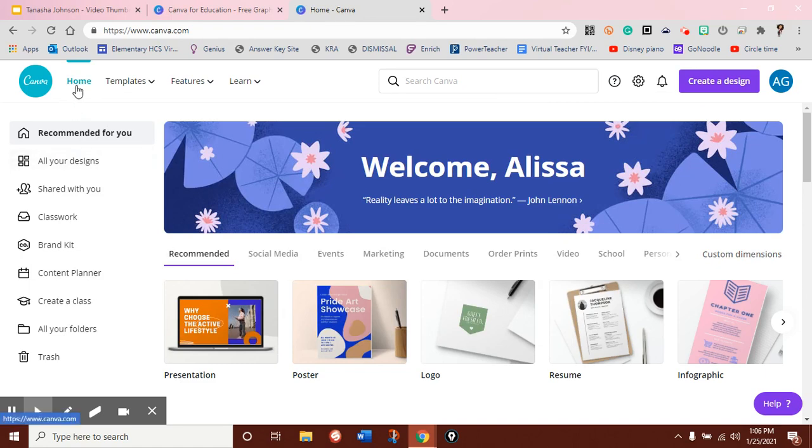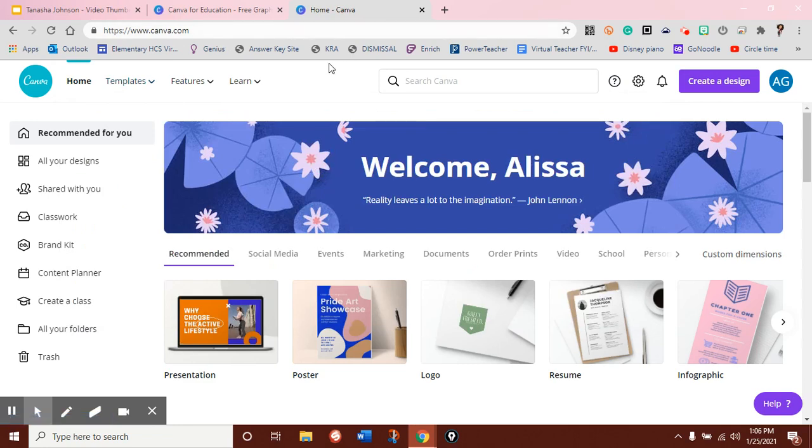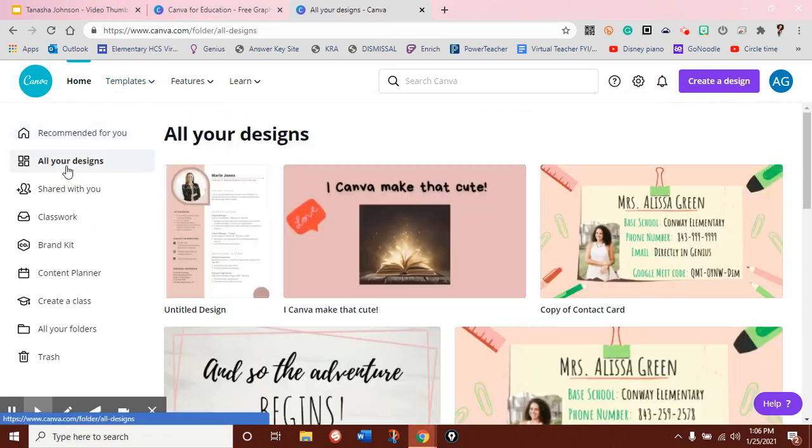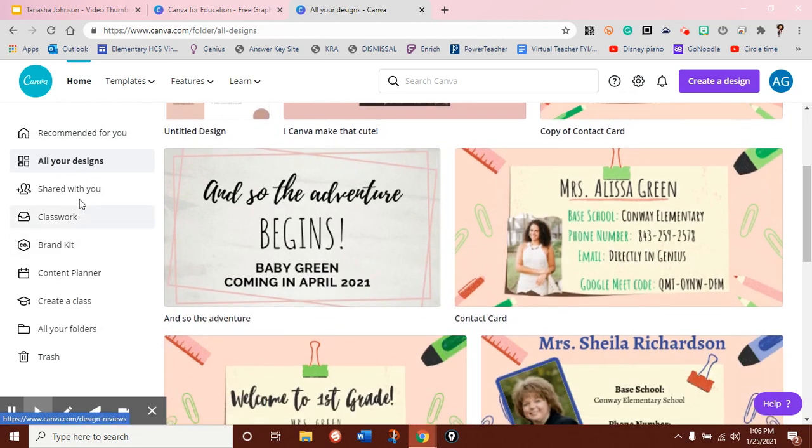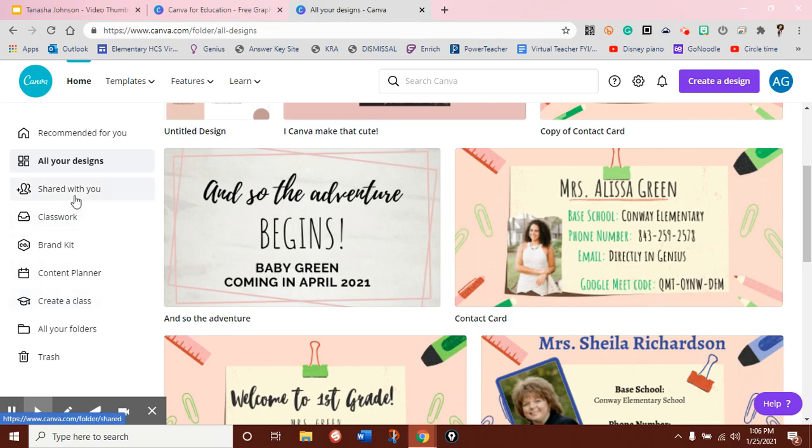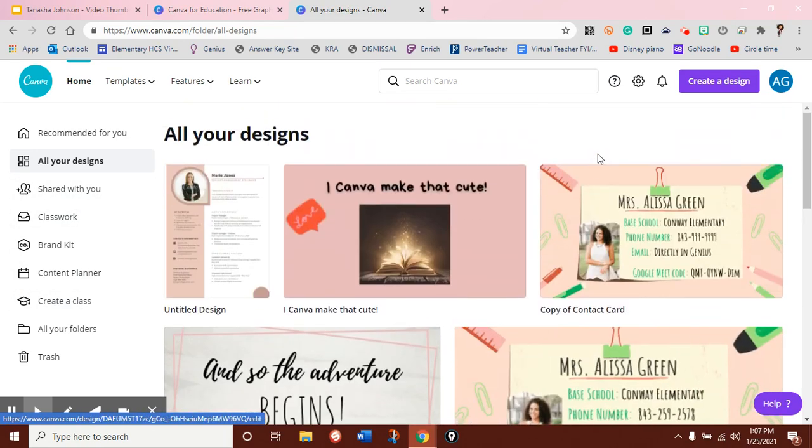So at the top, you'll find your home screen or just templates if you want to quickly get started. On the left, you'll find all of your designs, so anything that I've already created, designs that were shared with me, classwork, and you'll be able to access these very quickly.